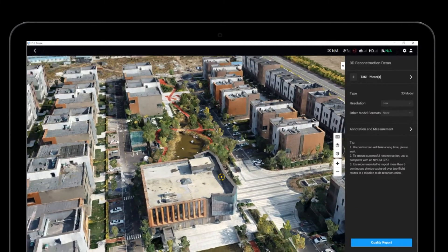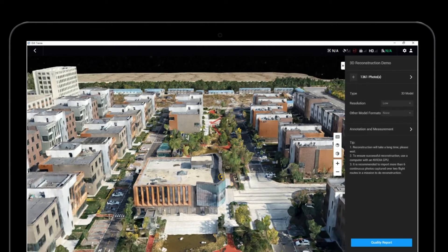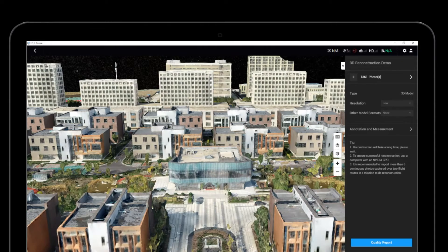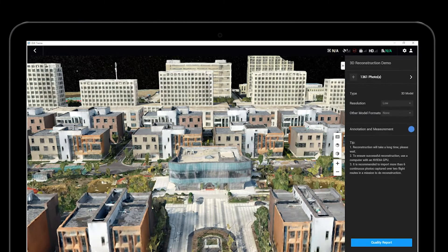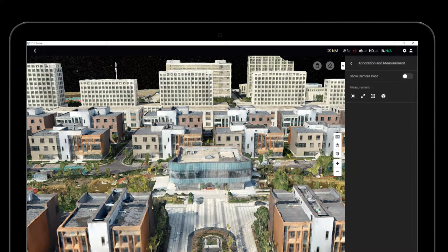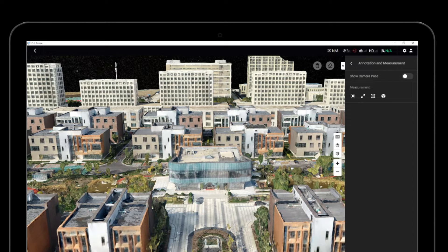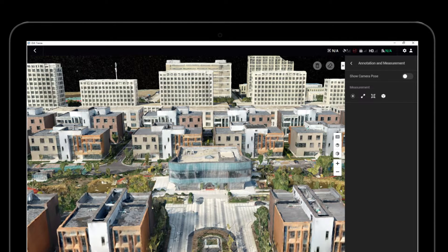After clicking on Annotation and Measurement, users can measure the reconstructed model's coordinates, distance, area, and volume.